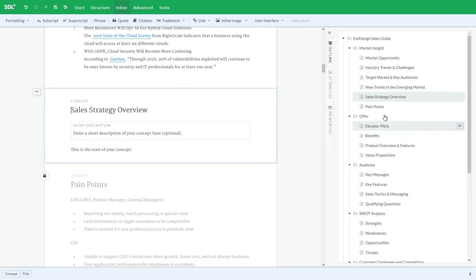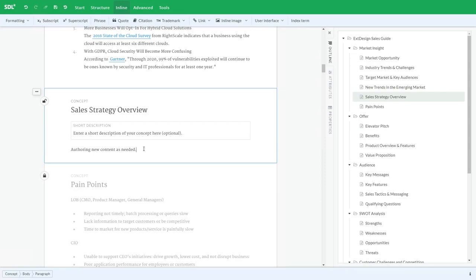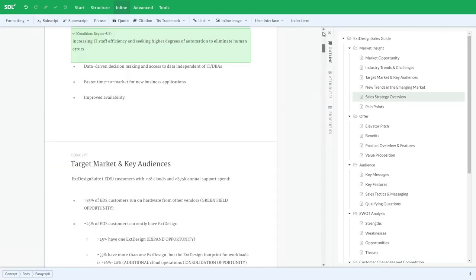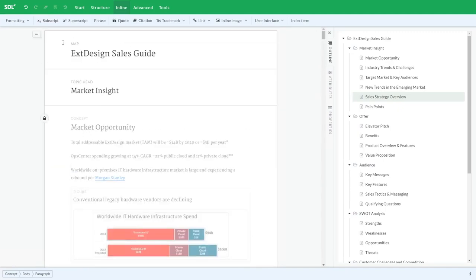Again, I can move that around left or up or down. Then I can come in here and start creating my new content. As I'm done with this update, I may wish to complete my work in general. I can use the save all documents at the top, which will not only check in this particular component, but also that map structural file that we had checked out at the start.